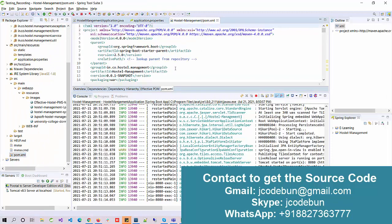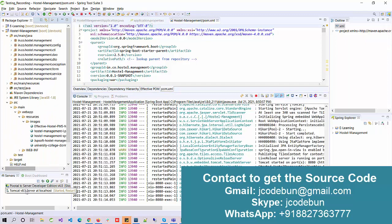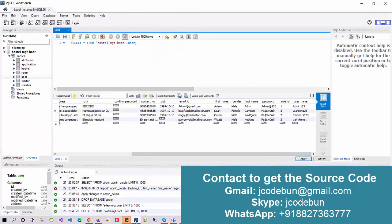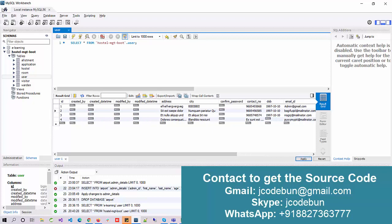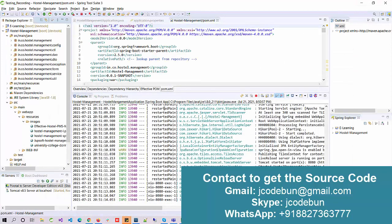It's a Maven project. To deploy the application it uses a Tomcat server, and for the back end it uses MySQL with Hibernate as the framework. As a GUI tool, we are using MySQL Workbench to view the database. Here we have a hostel management database which has different tables: hostel, room, user, visitors, and water.